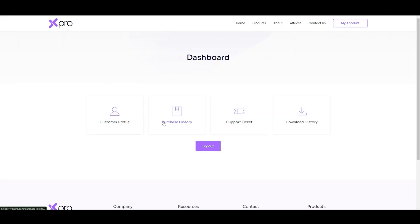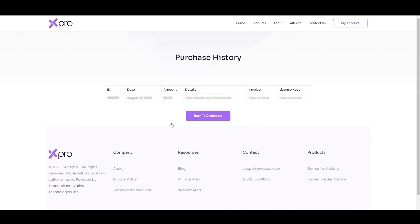To check your purchase, click on purchase history. You can view all your purchases and details right here. Now click on back to dashboard.